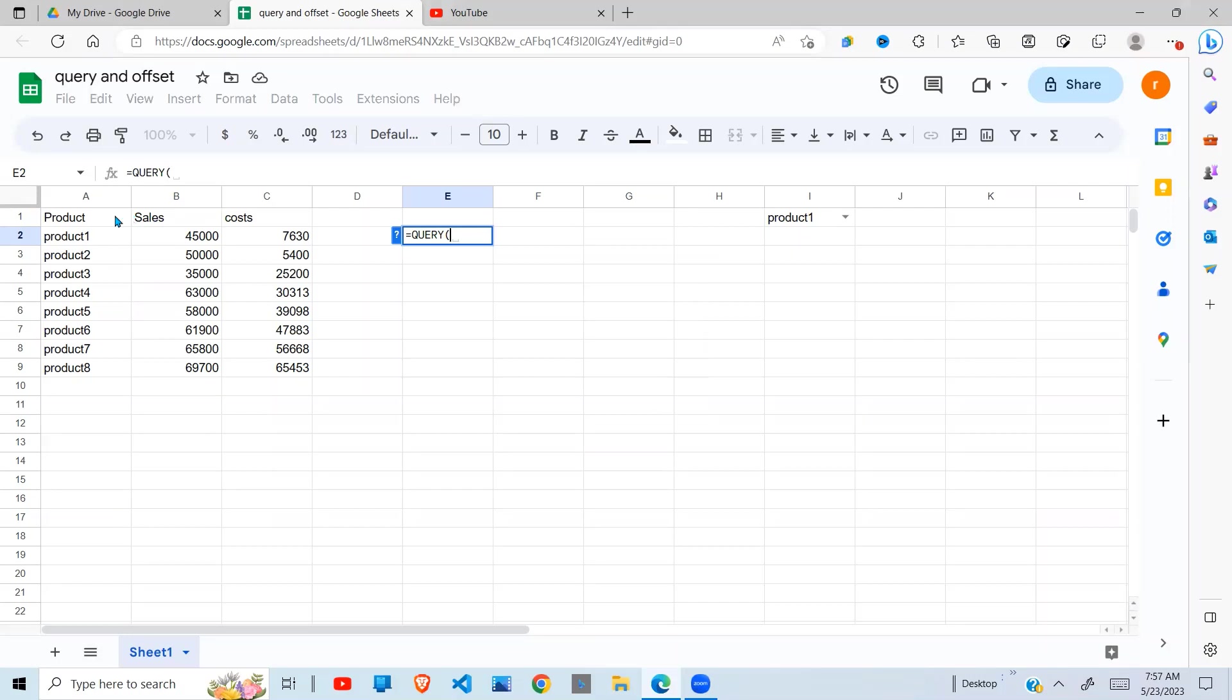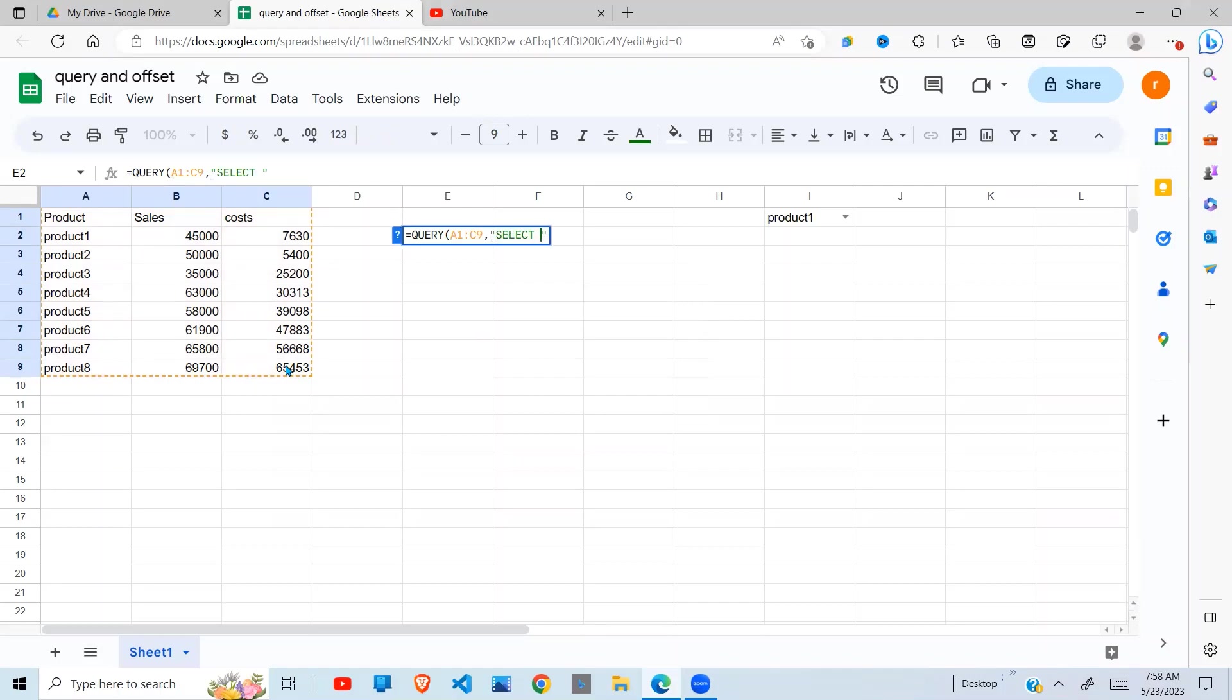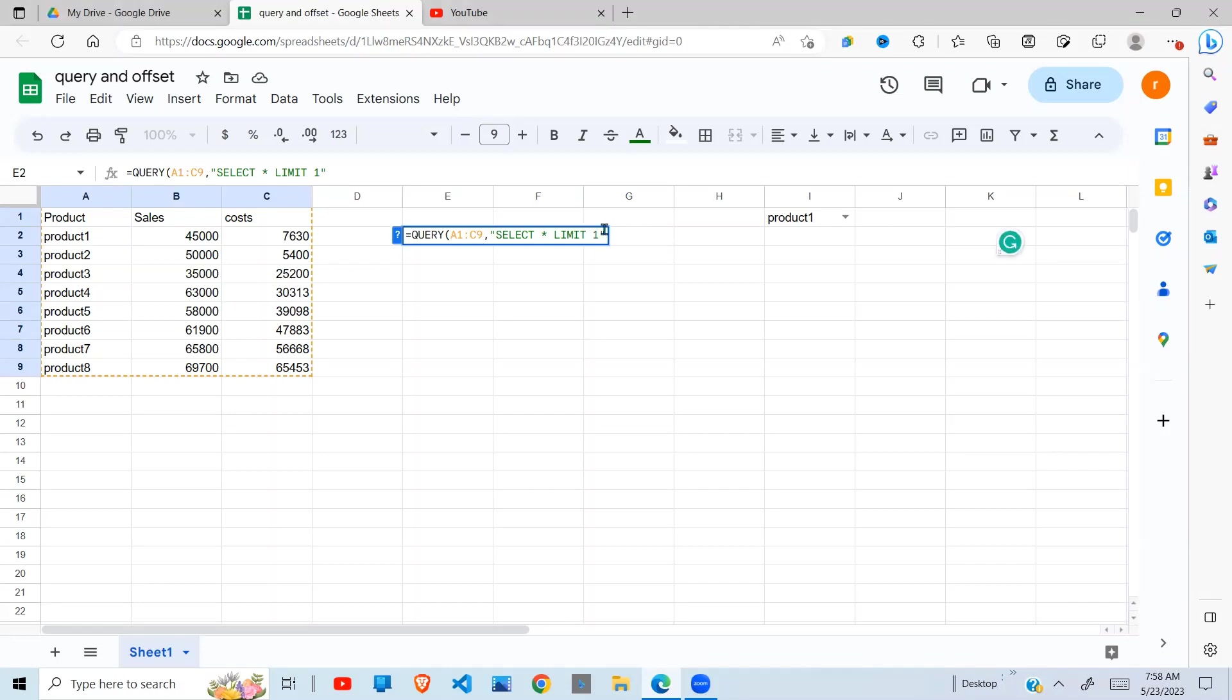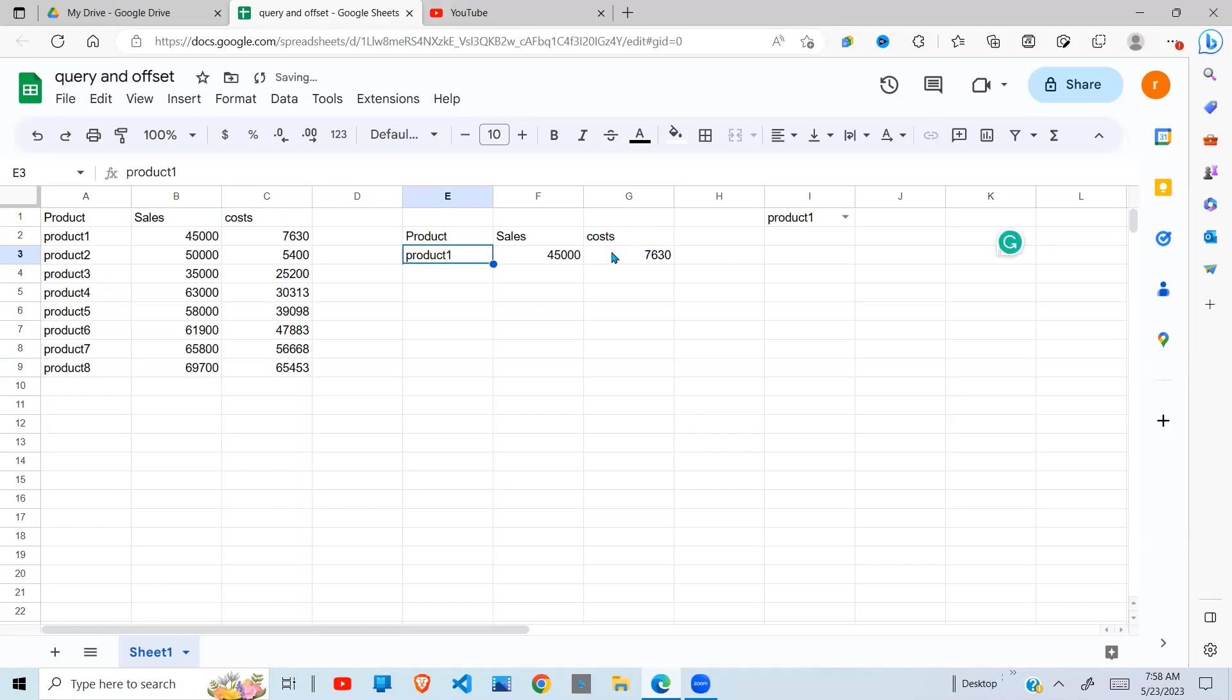So I say QUERY, open bracket, my data's range is here, comma, in quotes SELECT ALL, and I'm gonna say LIMIT 1.